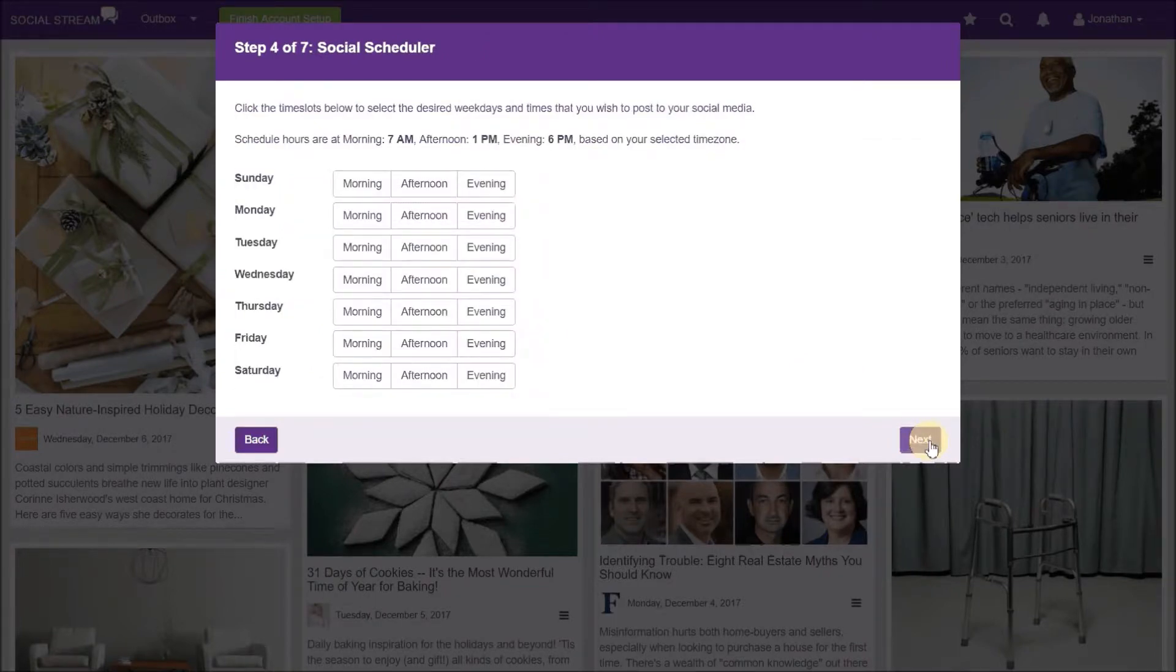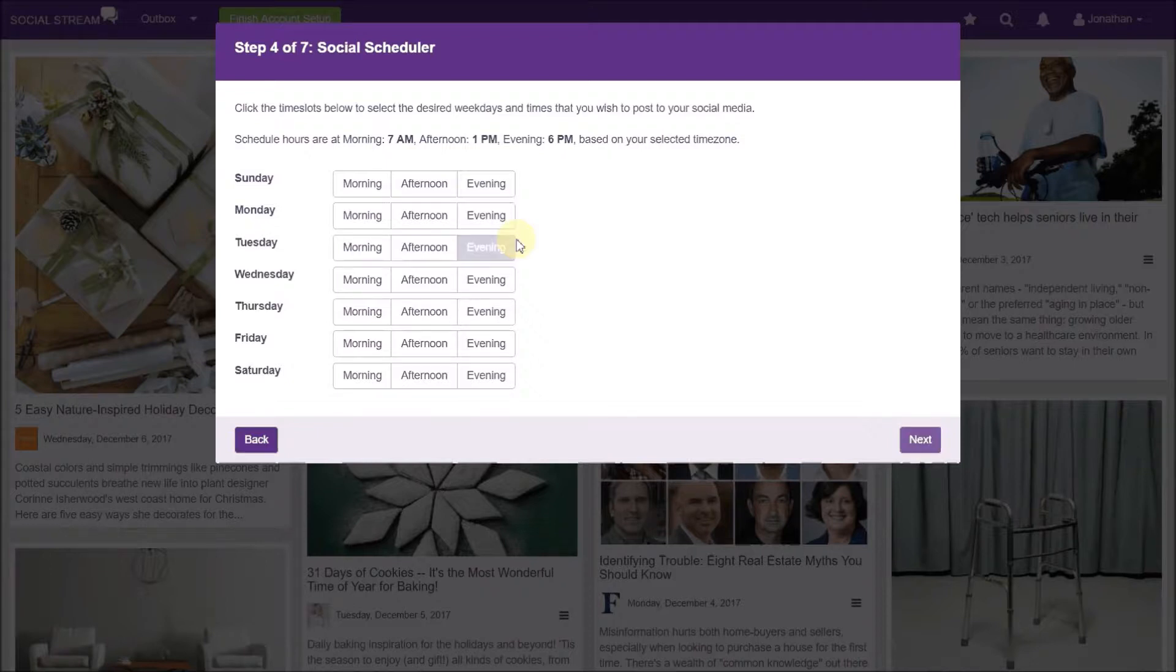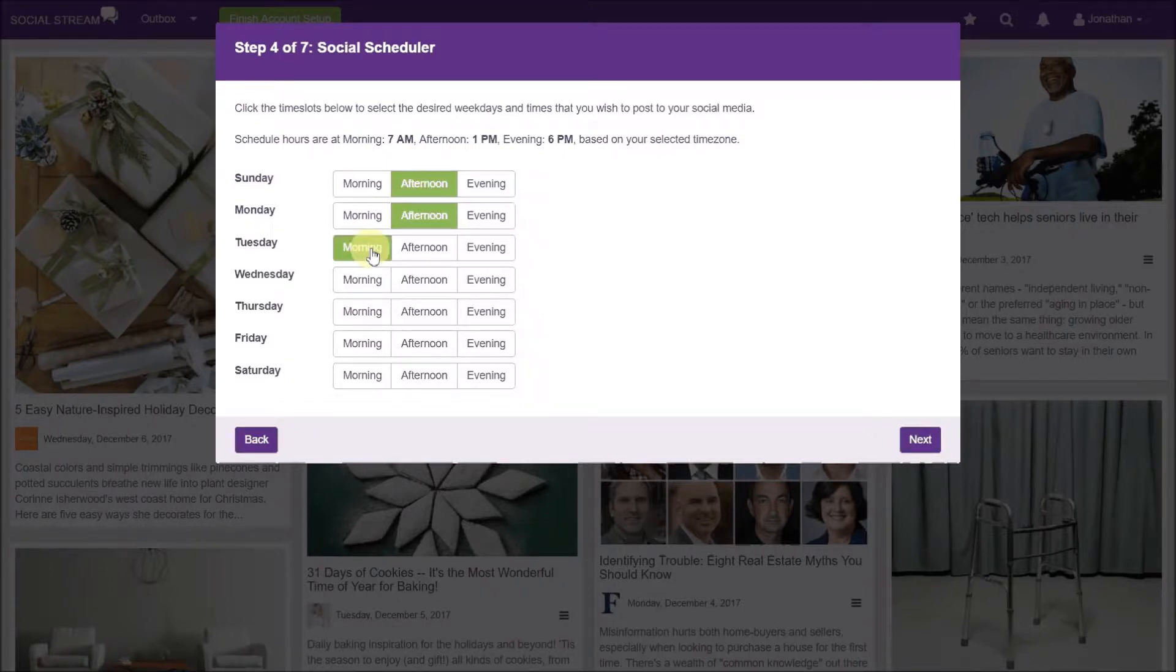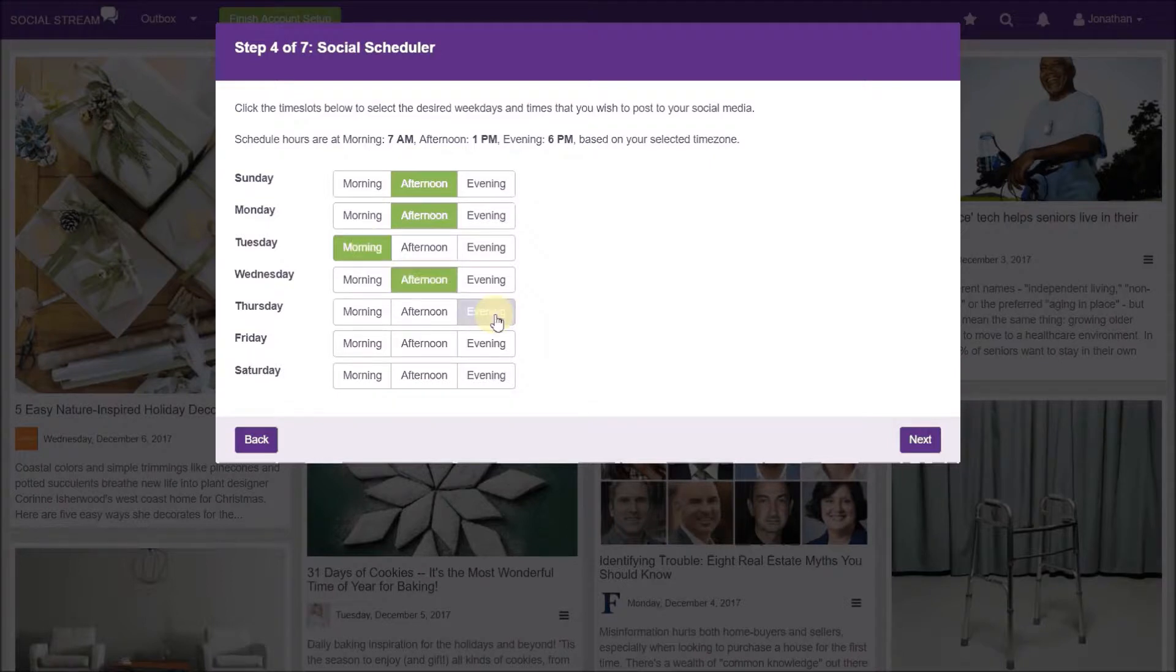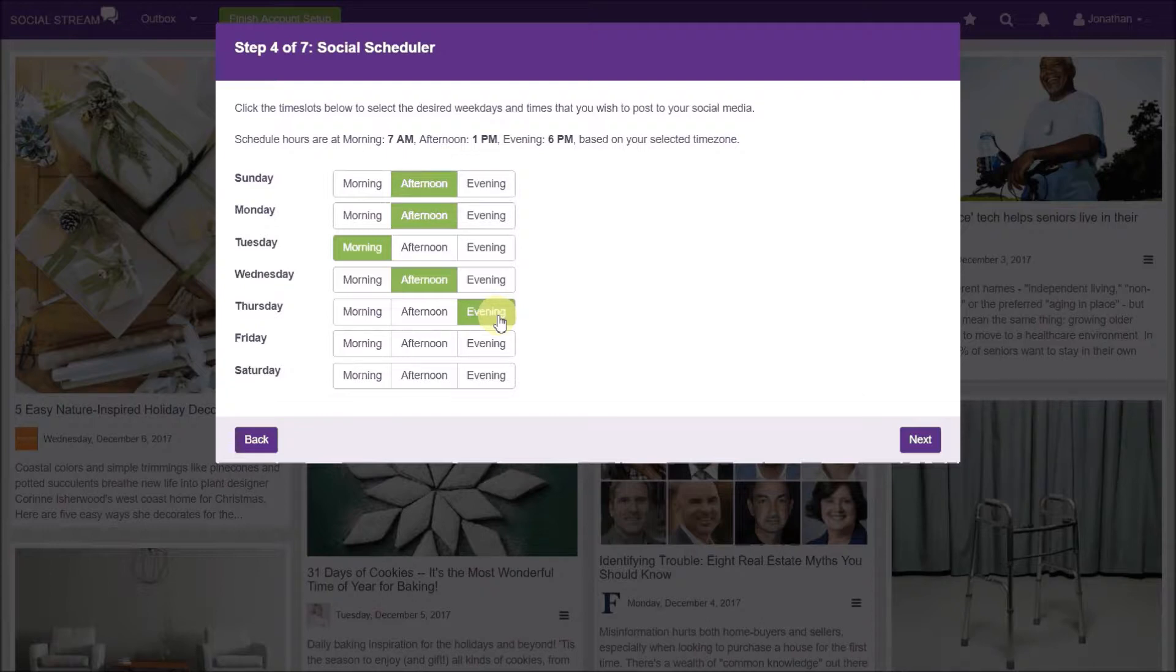In step four, you set up your automated posting schedule. Click the time slots to select up to three posts for each desired day. If you do not click any time slots, nothing will be automatically posted. Once you have selected your schedule, click next.